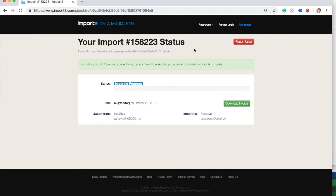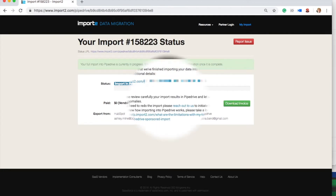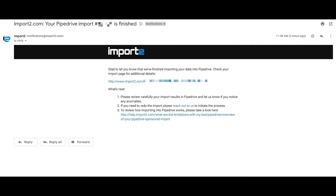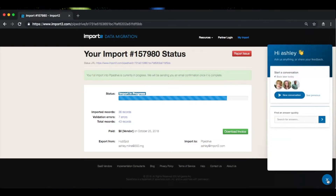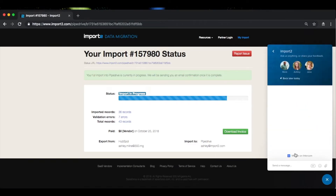Once the import is finished, we will send you an email confirmation so you know when it's ready to review the results. We know that the process starts so quickly that you might feel you don't have any control over it. The first question that usually pops up is: can I undo the import? The short answer is yes. Simply reach out to our support via chat or email to ask us to remove the imported data and we will delete all the records imported by us.